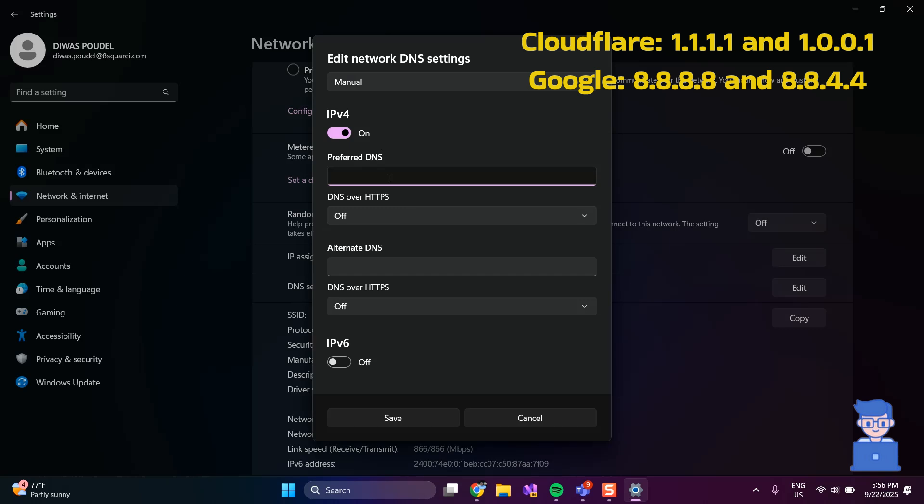Enter the IP addresses of DNS servers that support DOH. You can use Cloudflare or Google DNS as shown here.